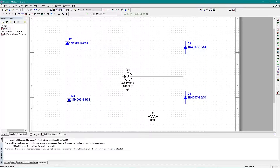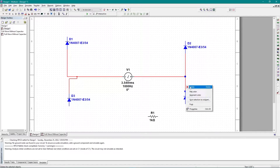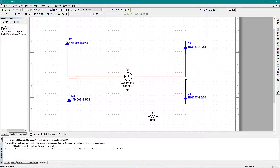I'll connect the first diode to the AC power source, then the second diode to the AC power source. For the third diode, I'll connect it to the AC power source — not at the corner. For the last diode, I'll change its direction so it doesn't connect directly to the wrong point.